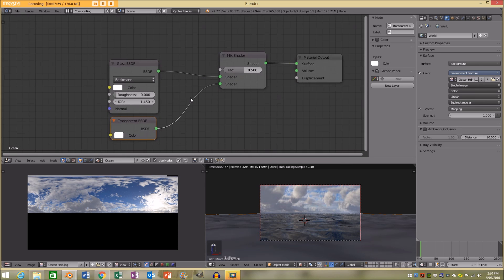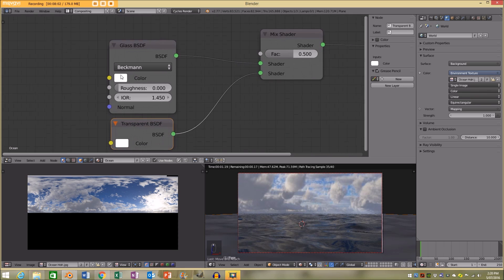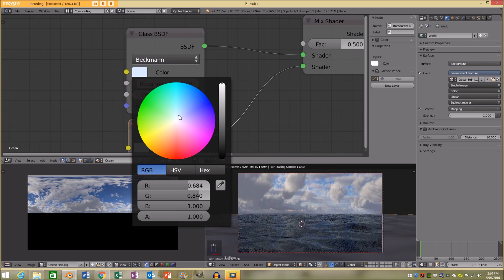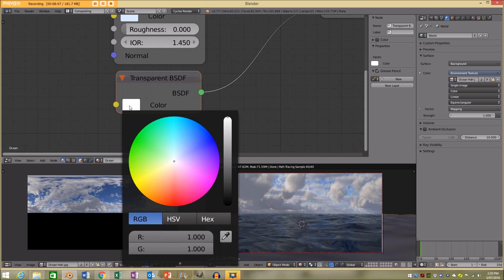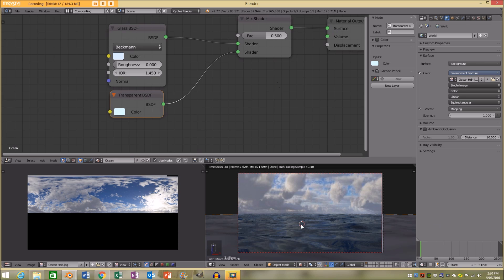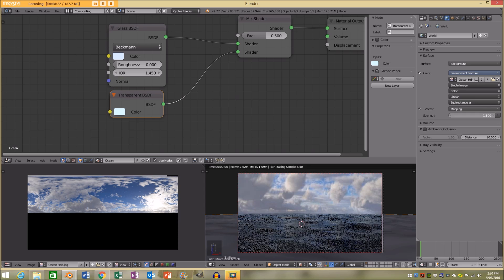Now I'm going to go back to my material — clicking the little box and selecting my ocean. In the nodes, I can play around with these values. I'm going to make the water slightly bluish, and this bottom color I'm going to make a really light grayish-green. Now we pretty much have our material for the ocean. We also have our HDRI image, and in world settings I'm going to make the strength 1.2.